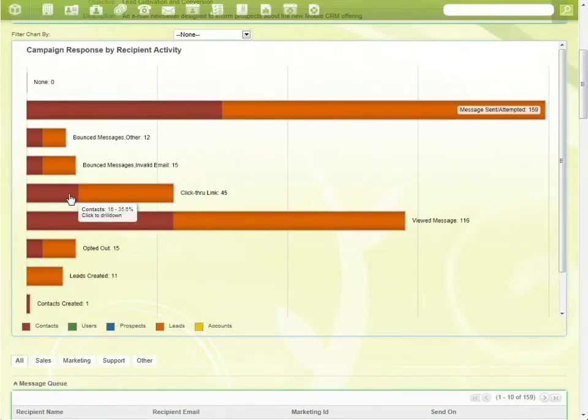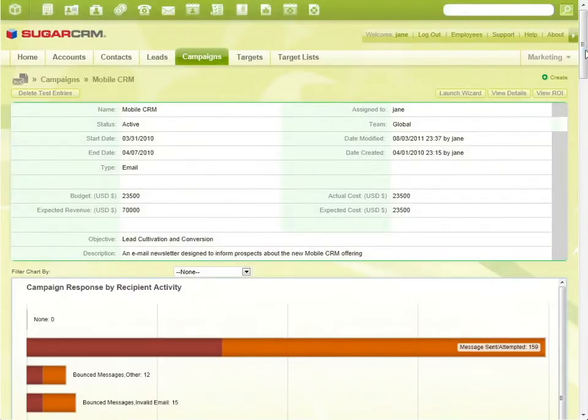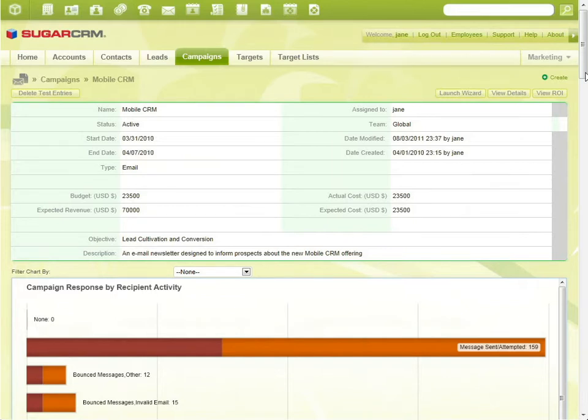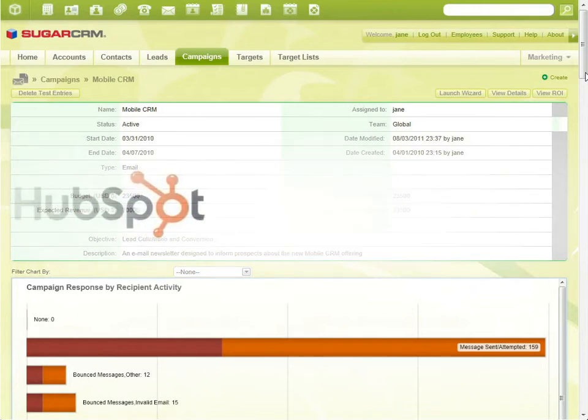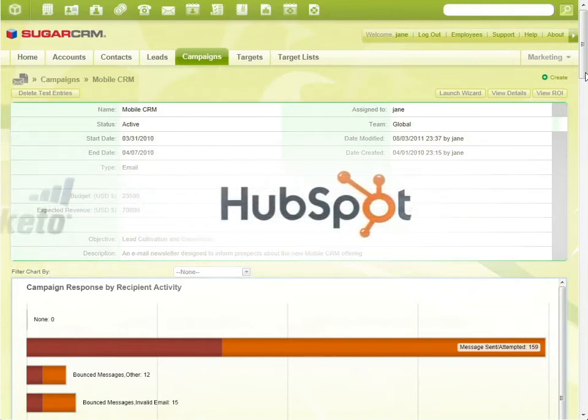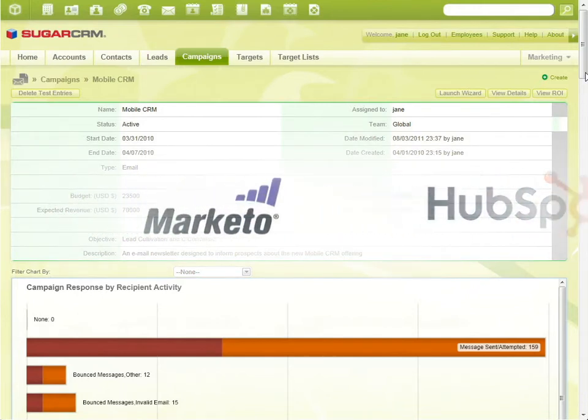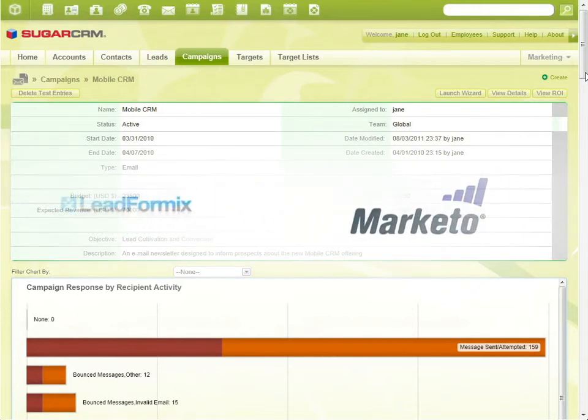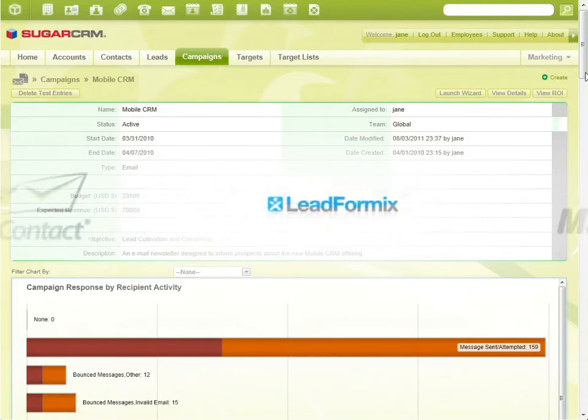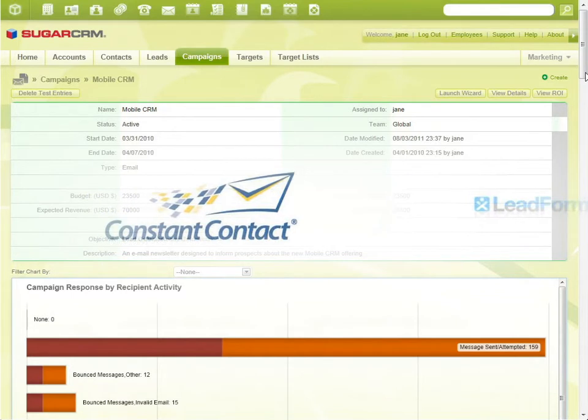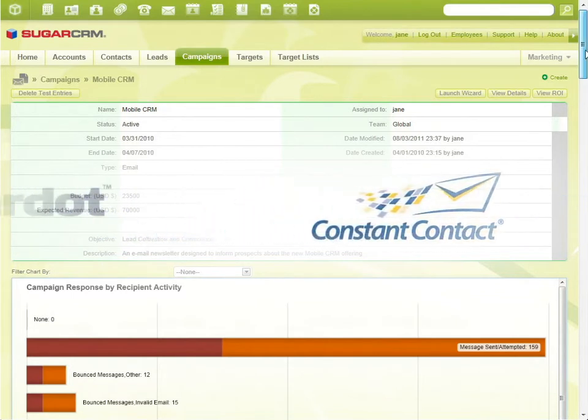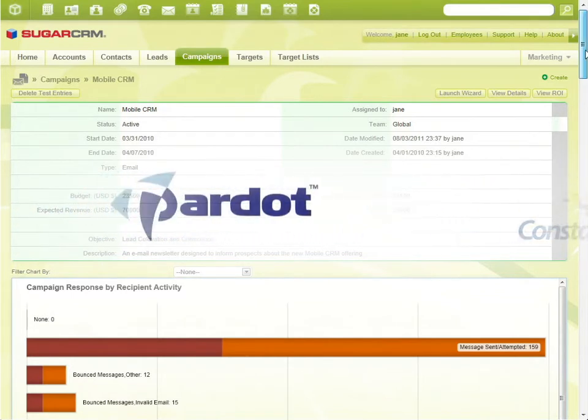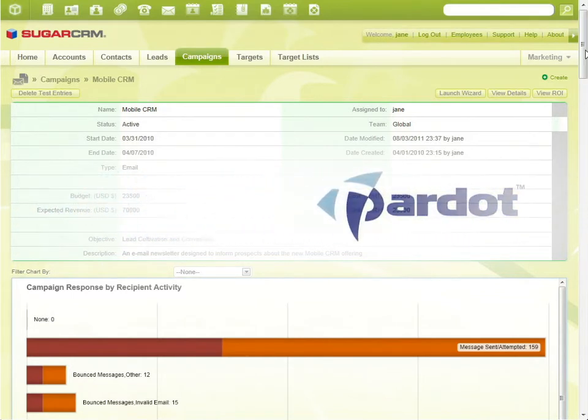In the campaign summary window, Jane can see the campaign response rates broken out by contact and by new lead. Sugar also integrates with marketing automation solutions like HubSpot, Marketo, Leadformix, Constant Contact, and Pardot, and are available on Sugar Exchange.